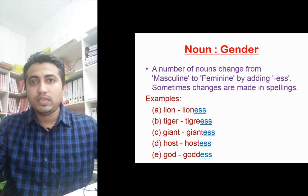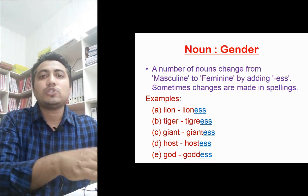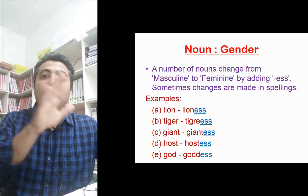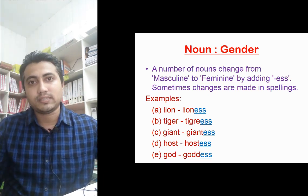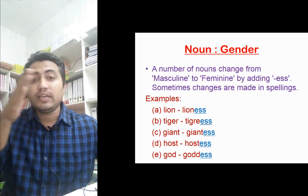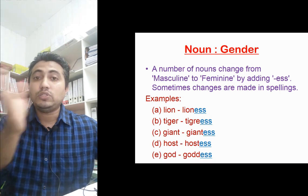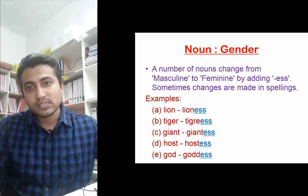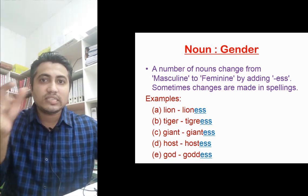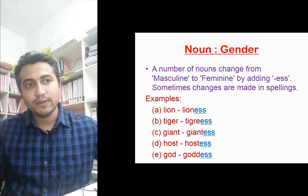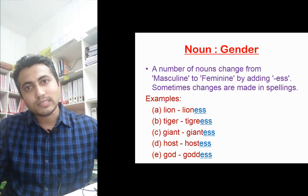The first rule: there are some nouns which, when '-ess' is added to the end, change from masculine to feminine. For example, lion is masculine — when we add '-ess' it becomes lioness, which is feminine. Tiger becomes tigress. Giant is masculine, giantess is feminine. Host is masculine — add '-ess' and it becomes hostess. God is masculine, so goddess is feminine.